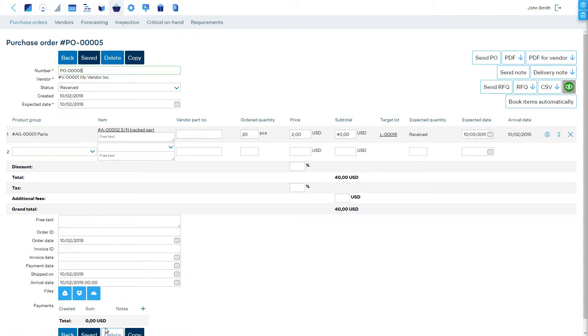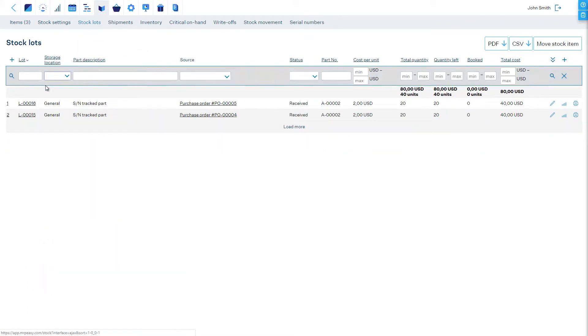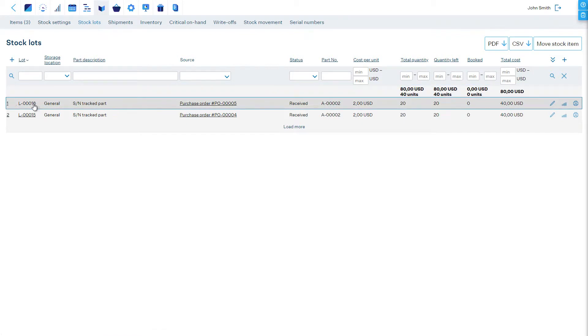Save and click back to repeat the process with other items on the purchase order. Alternatively, it is always possible to open the stock lot via the Stock > Stock Lots section and fill in the serial numbers.